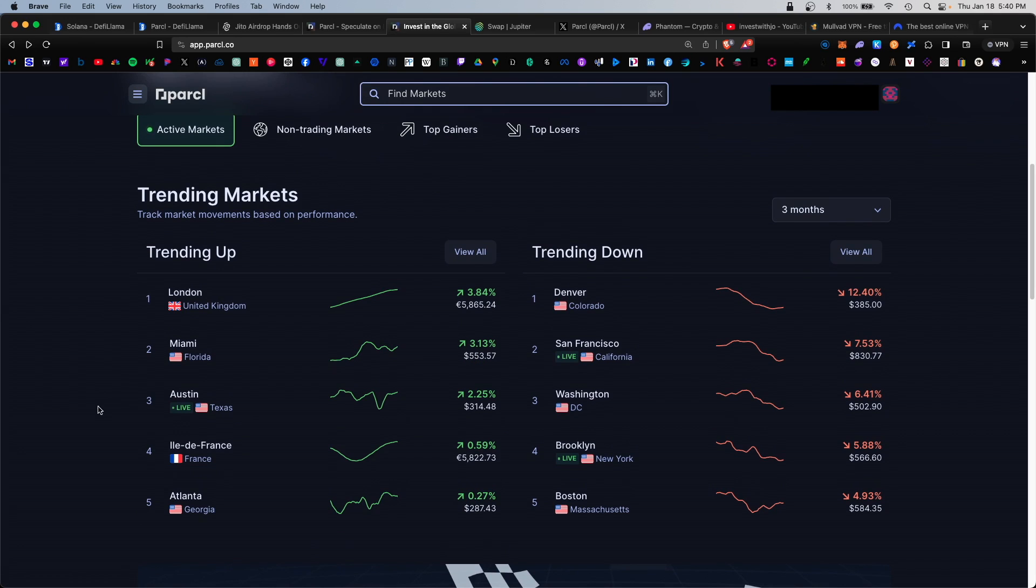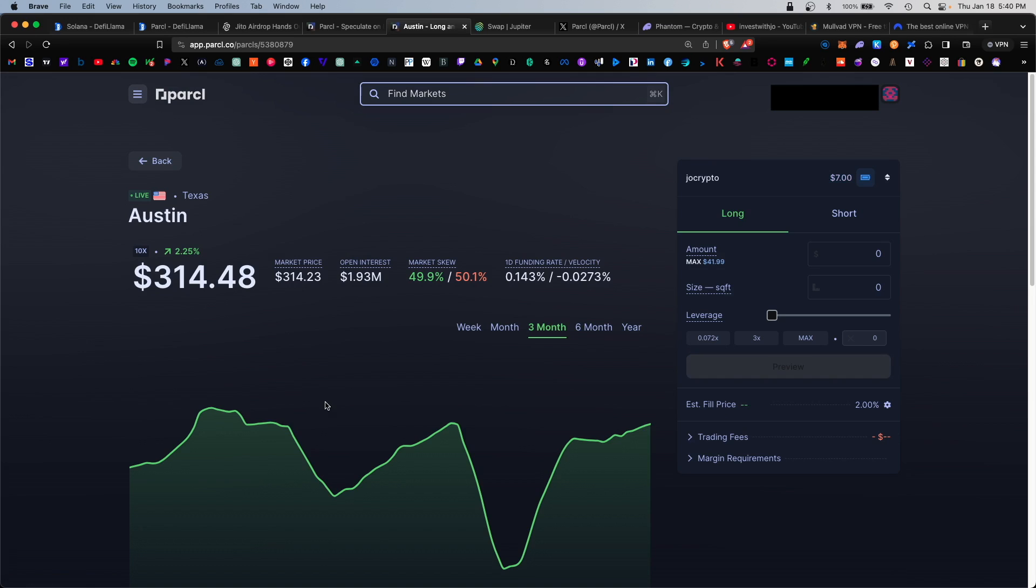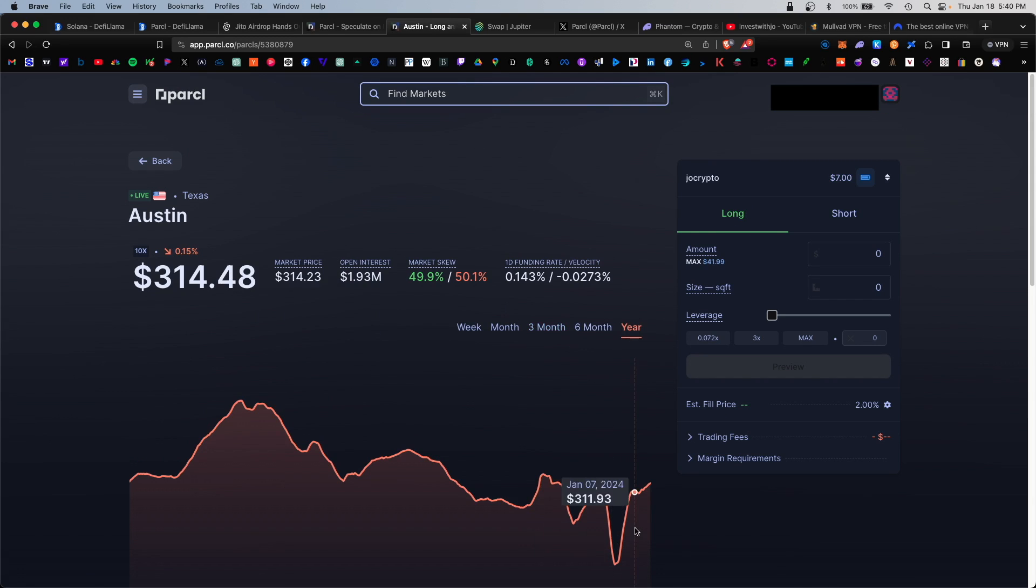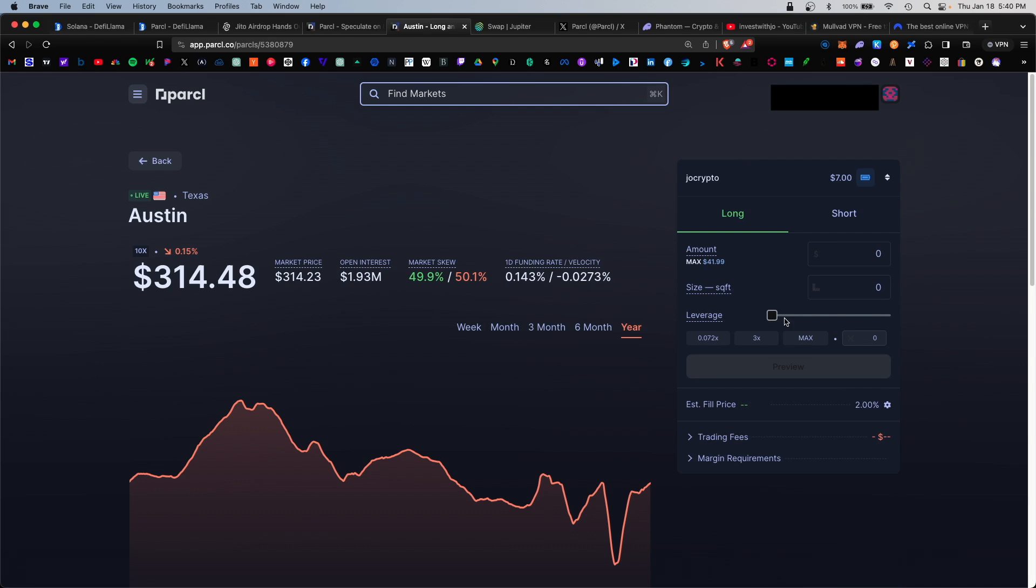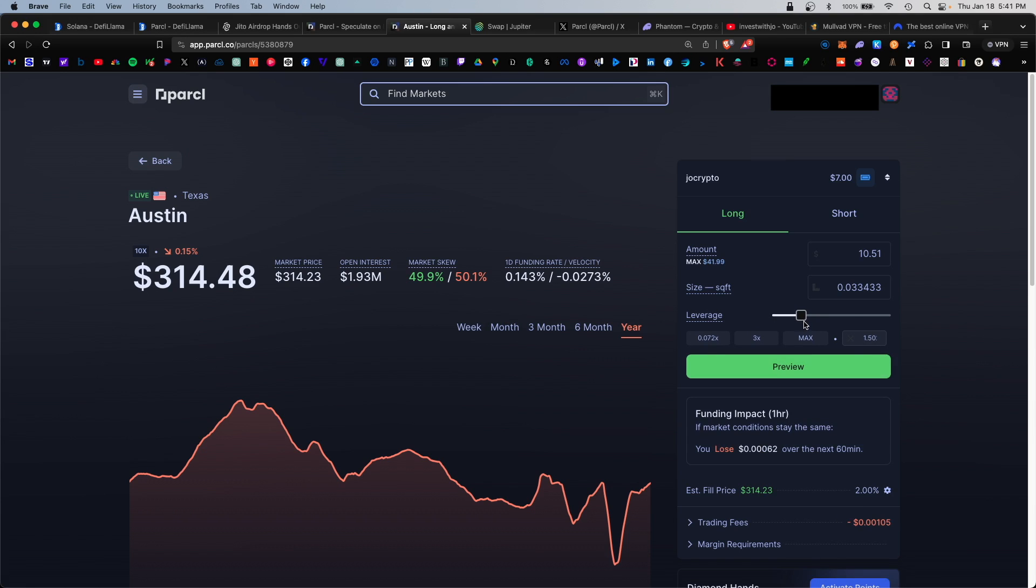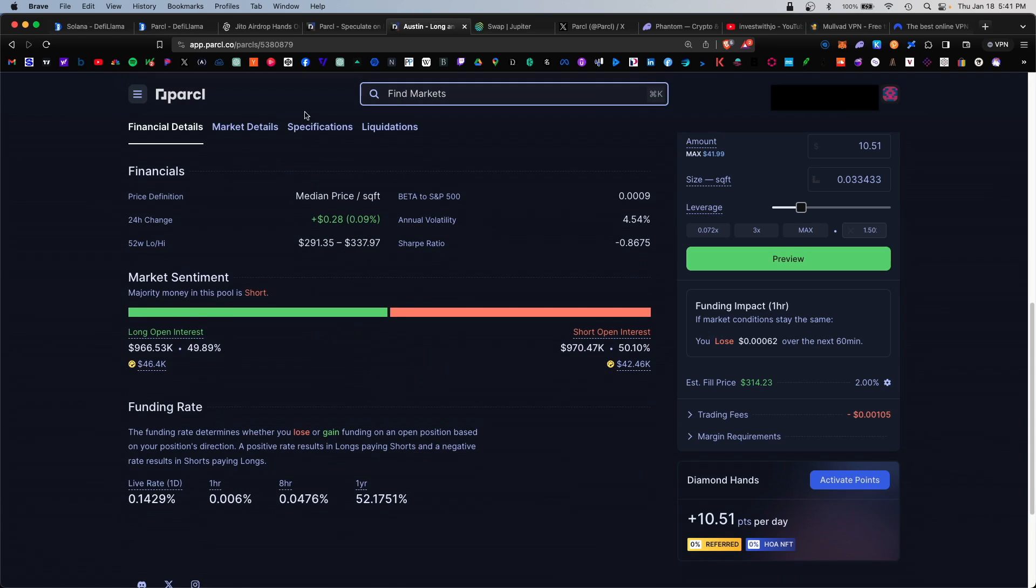Let's say we're bullish on something like Austin. We'll click inside here. We're going to be long on Austin and we're assuming that the price will rebound and hopefully continue higher. For amount I'm going to enter five dollars, and there's also leverage available. Let's bump this up a tiny bit - we'll do about 1.5 leverage.